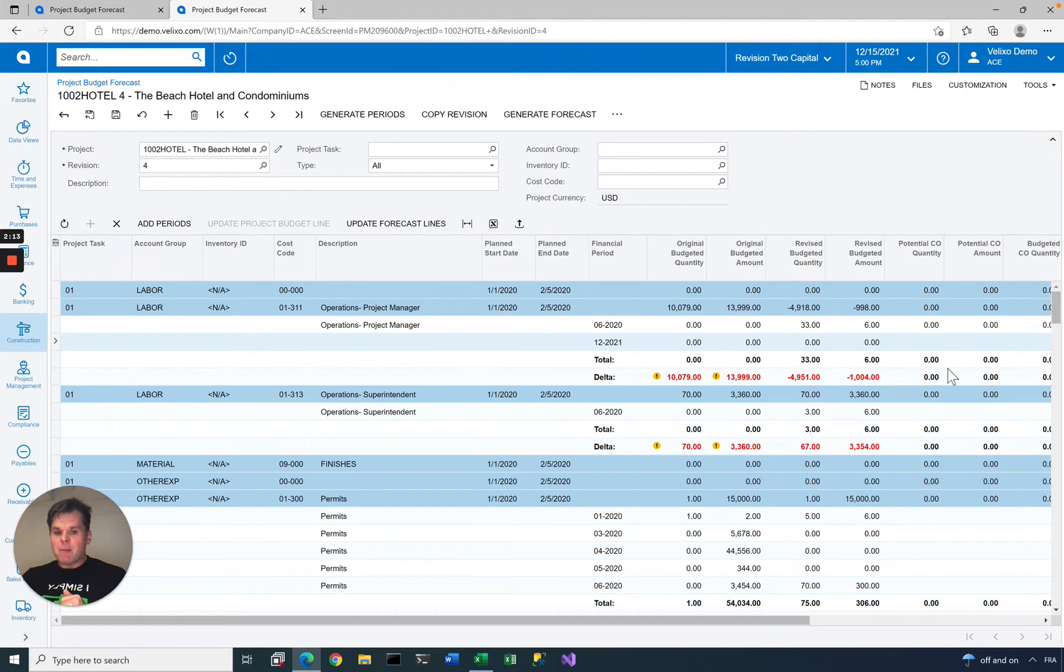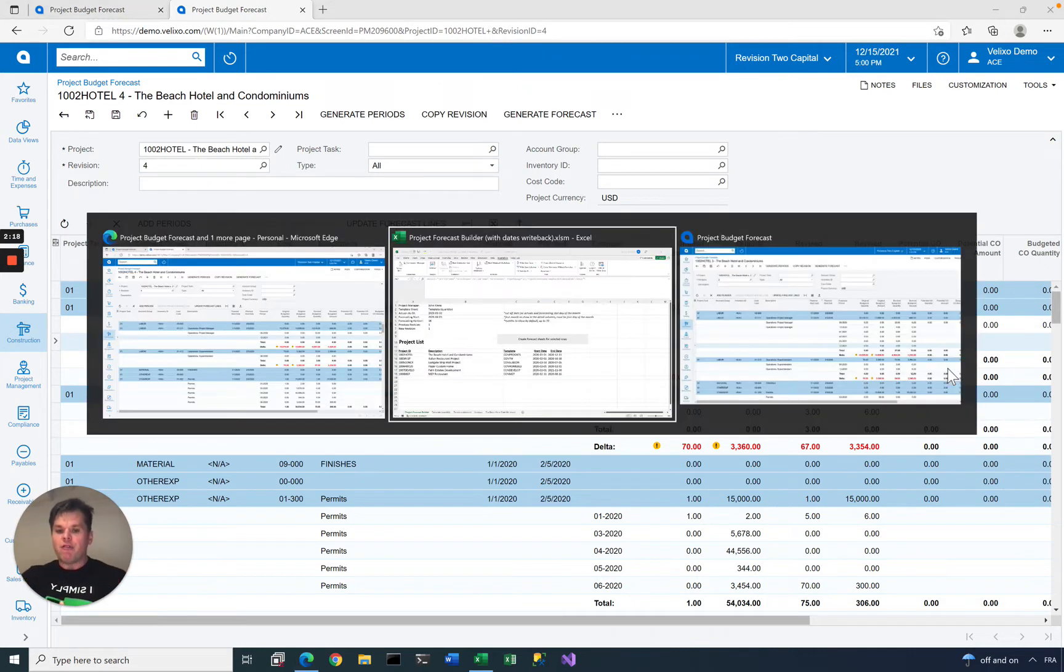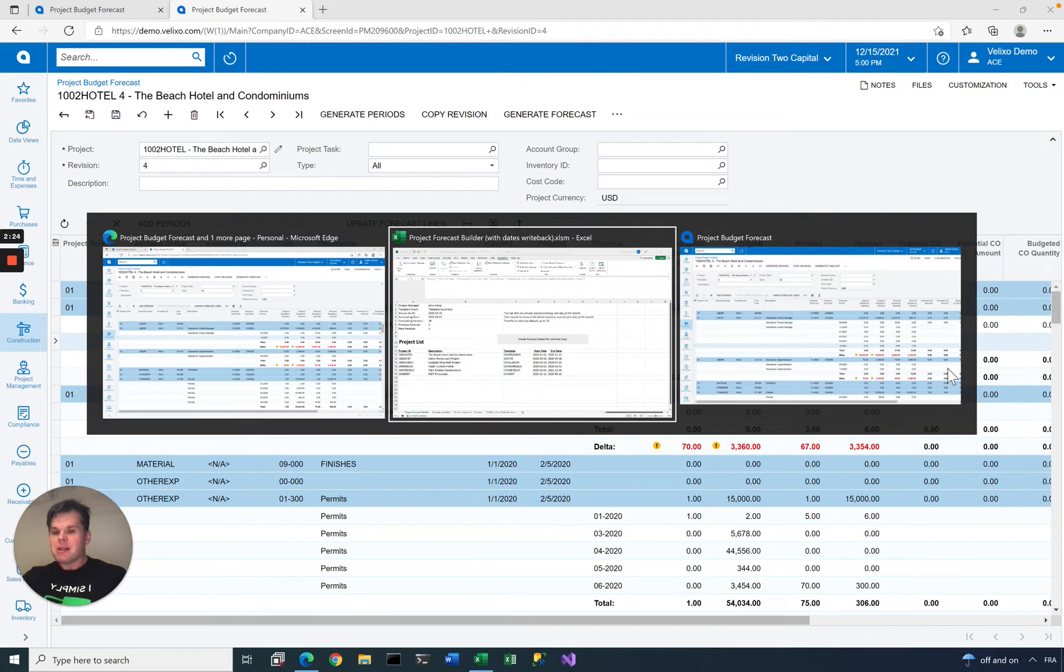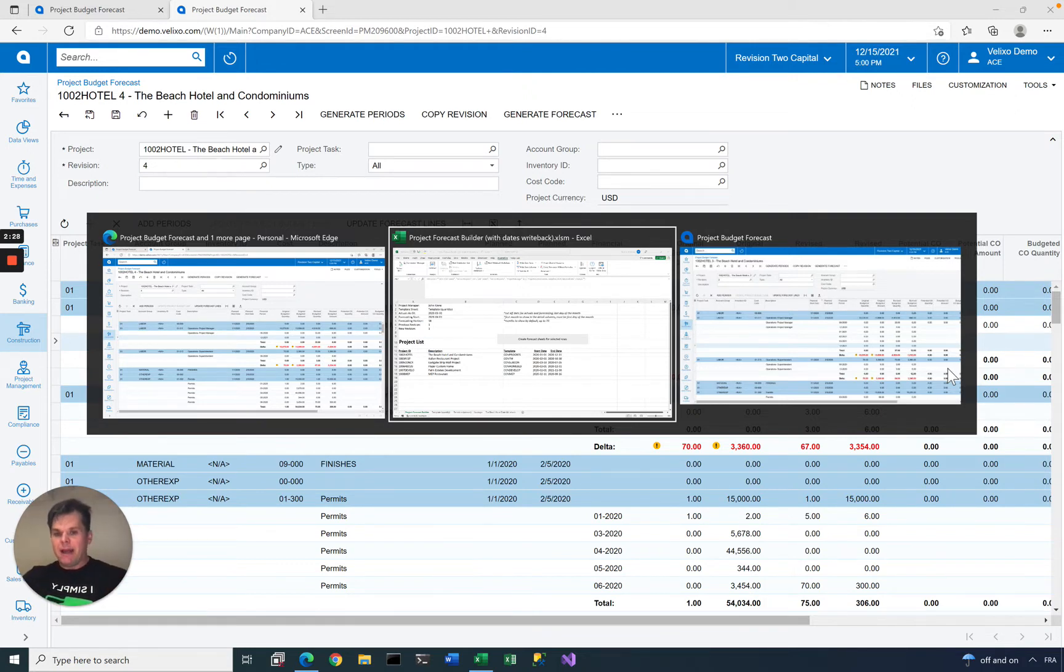That's very time-consuming. Thanks to Velixo and the flexibility of Excel, we've been able to offer a much more flexible and much more powerful way of preparing these forecasts and then allowing users to push the forecast back to Acumatica.